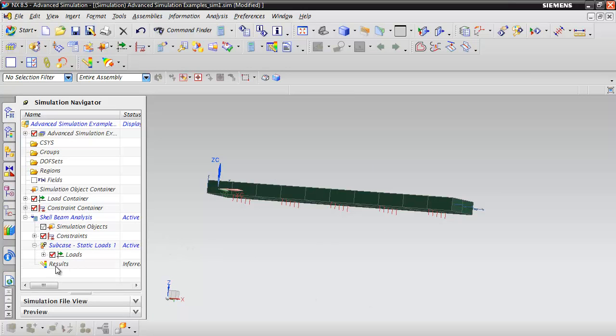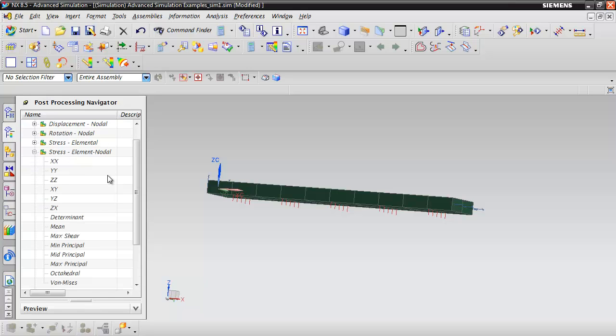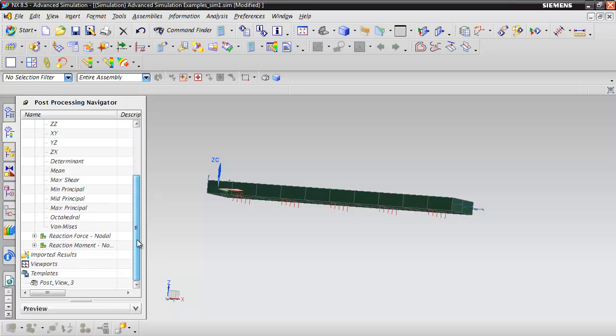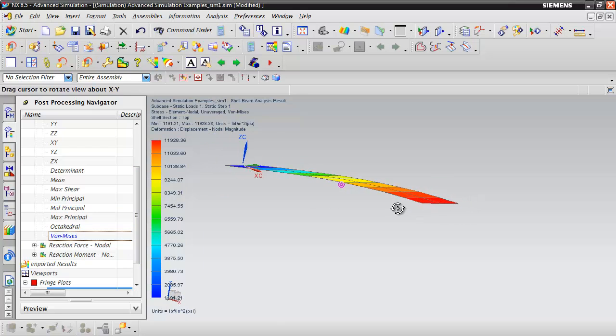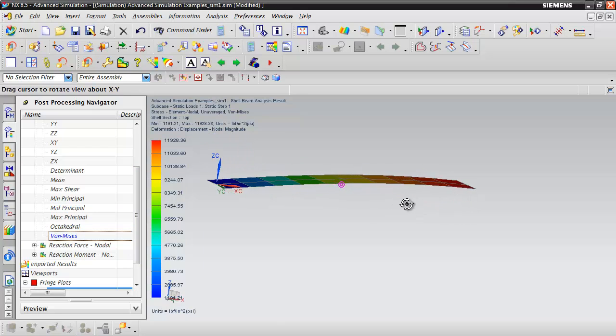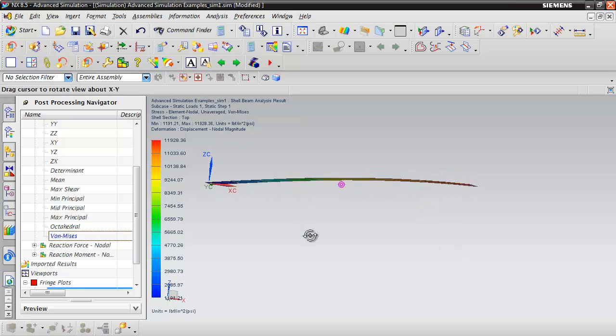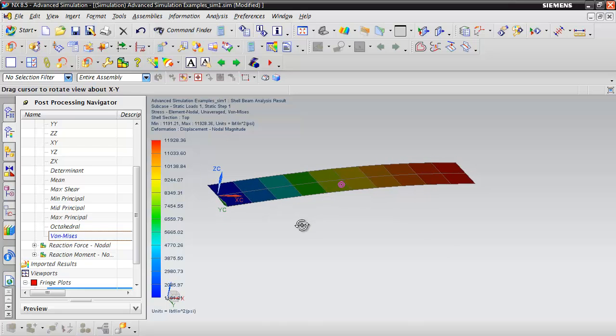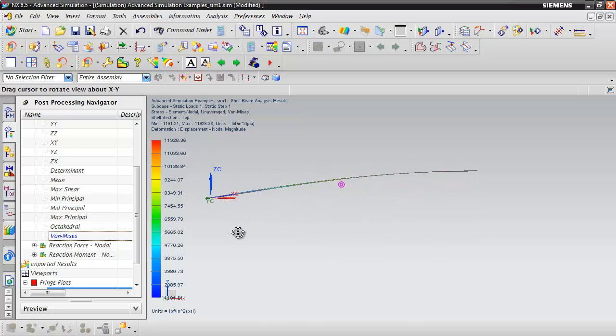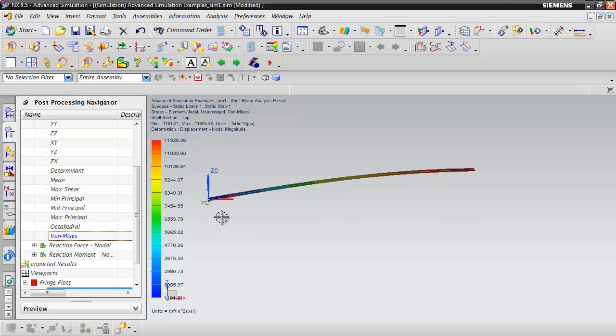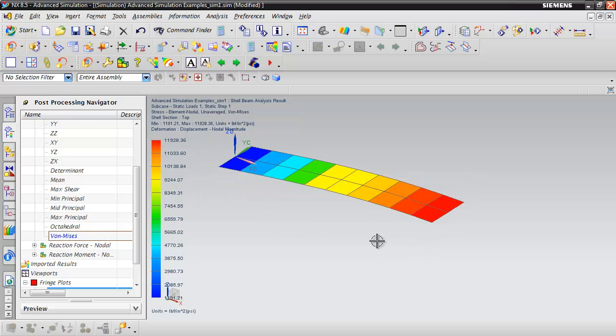Let's go ahead and double click those results to start the post processing navigator. Let's take a look at the element nodal von Mises stress. With that pressure load applied, we have a stress shown there. If we look at the model, it looks about right. We're curving up a little bit. We got a value that is very similar to the solid model introduction that's also posted on the channel.